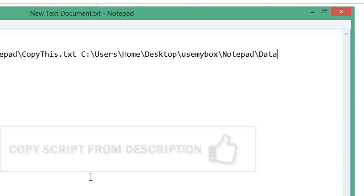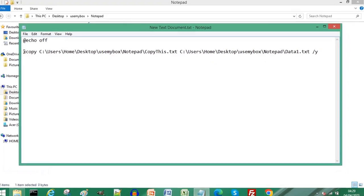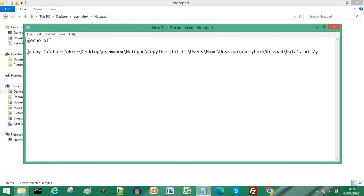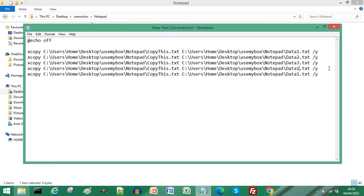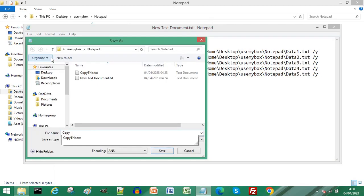You can repeat this for how many times you need it, ensuring each file name is different. Click File and Save As, give your file a name.